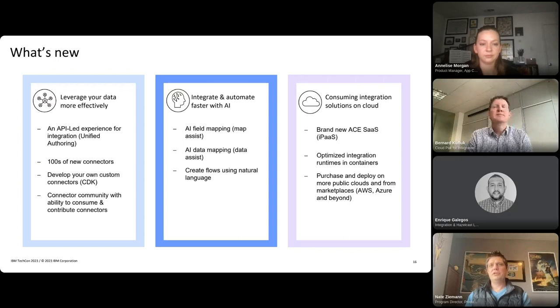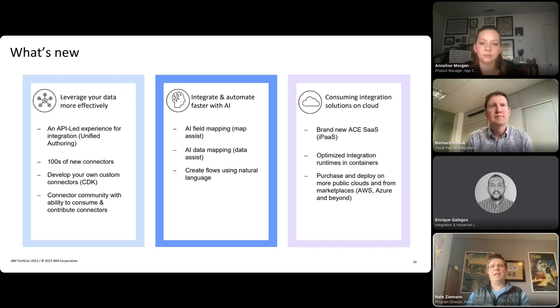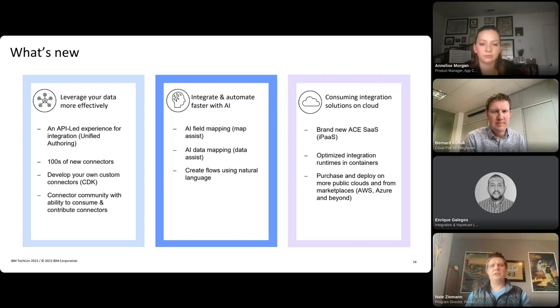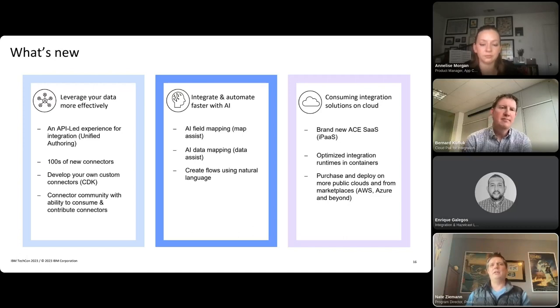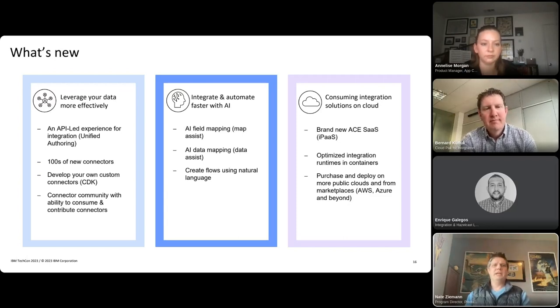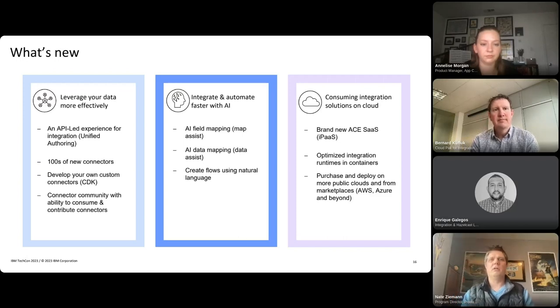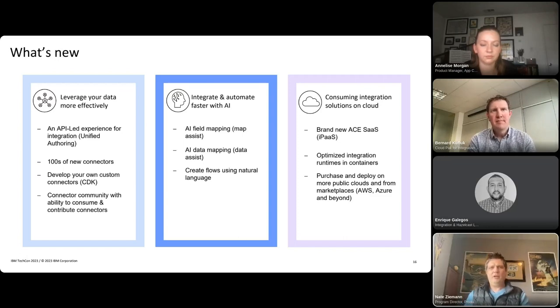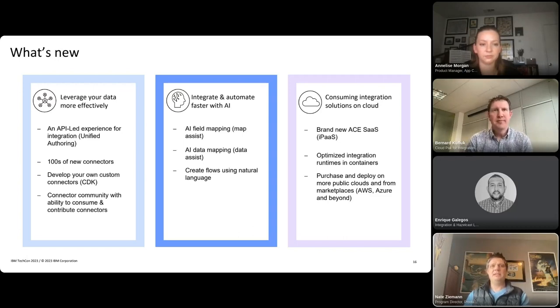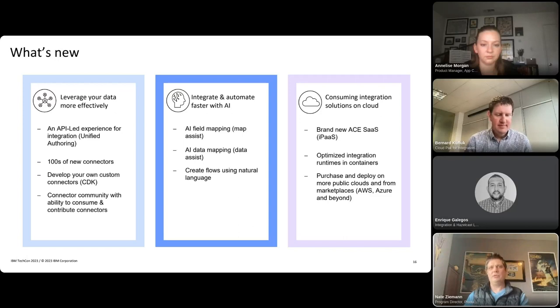I've chosen a subset here that aligns to some of the market trends that we've discussed and together enable both existing customers and new users to be more productive and deploy integrations close to wherever their data happens to reside. So first, we'll talk a little bit about API-led integration and a new unified authoring experience. We'll share enhancements that we've made in consuming and developing connectors, expanding our connector library. Those all together really help you leverage your data more effectively.